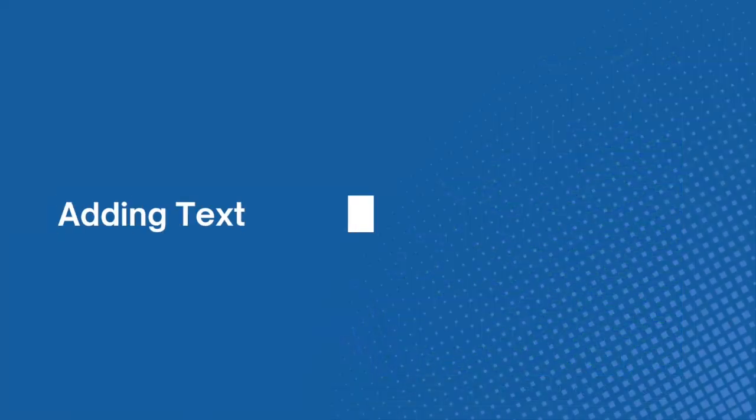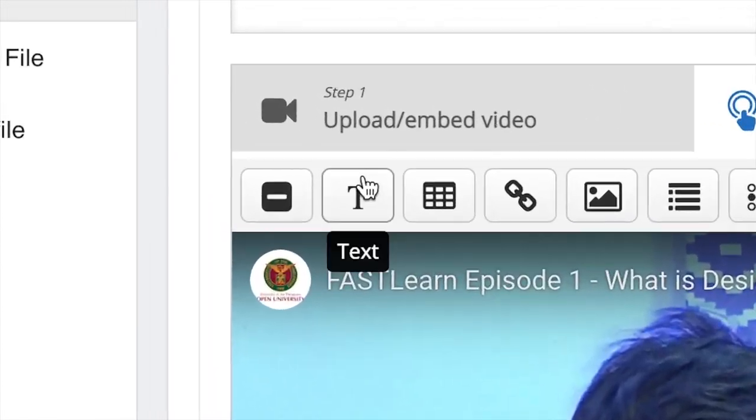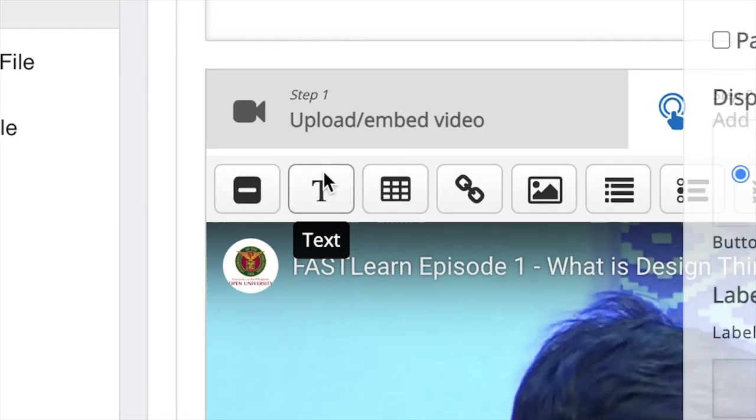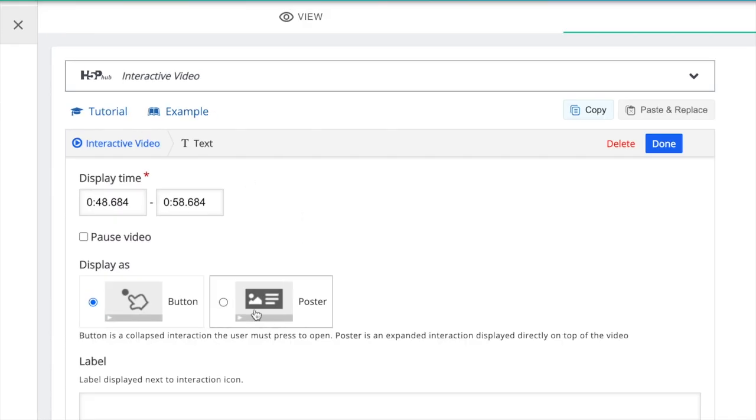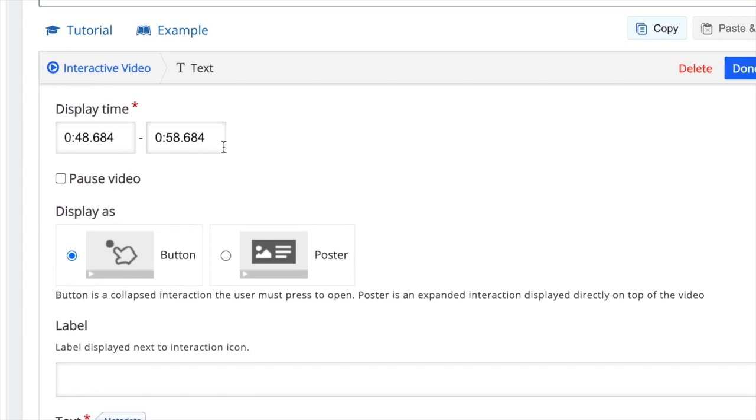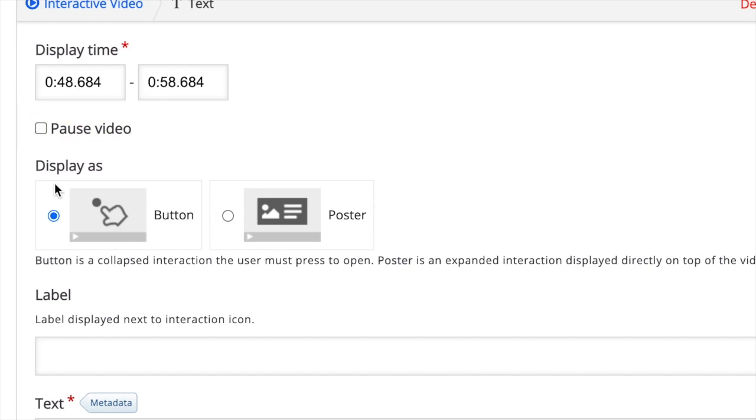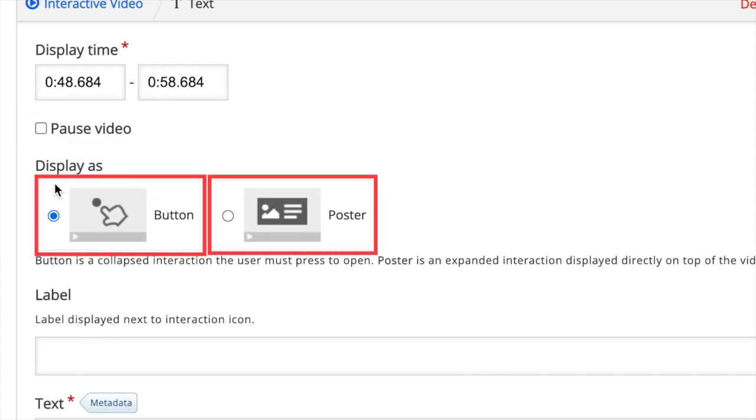Adding text. Click on the text button, which is beside the label button. Then you can set the display time to your preference. Then tick on the pause box to either pause the video or not when the text appears.